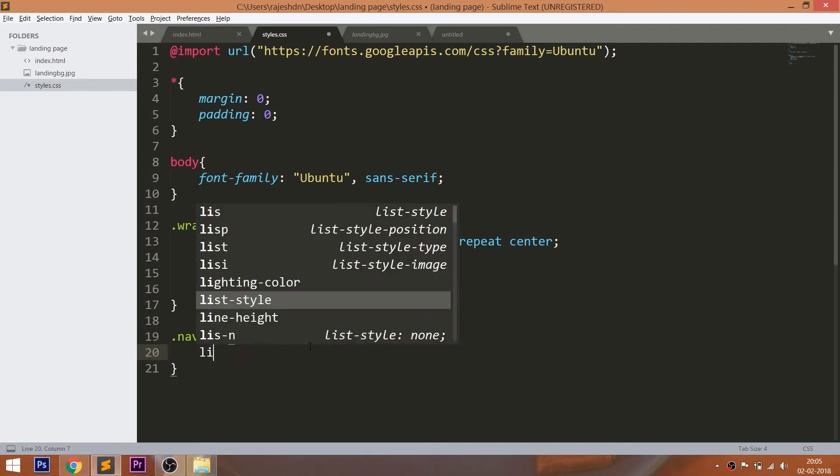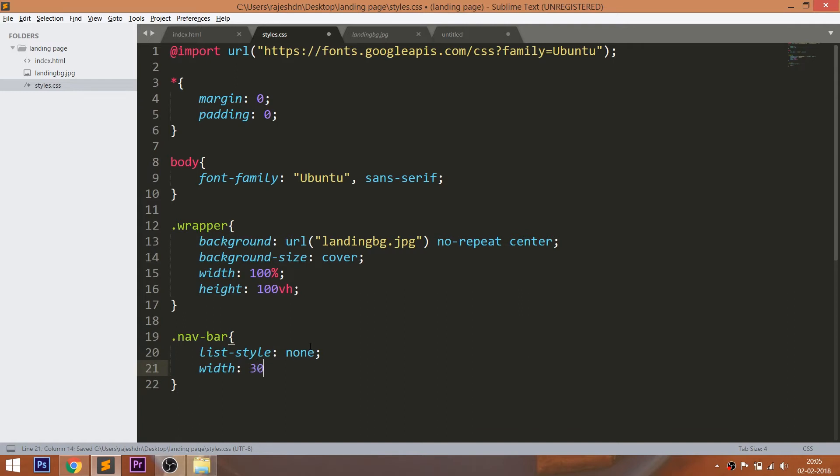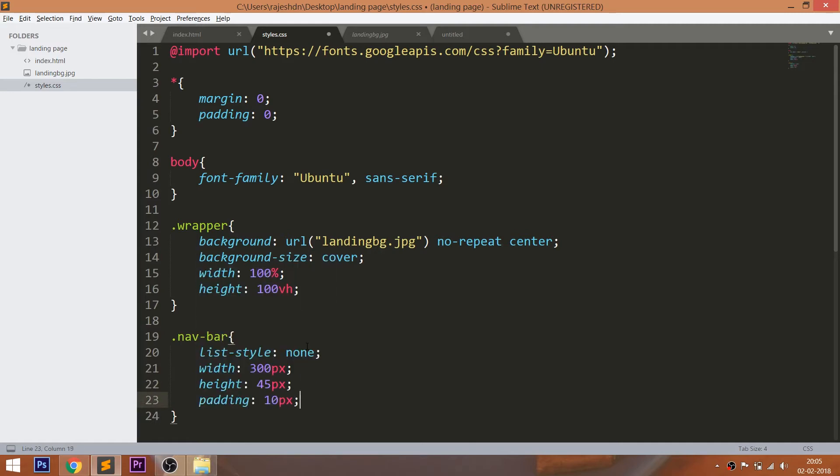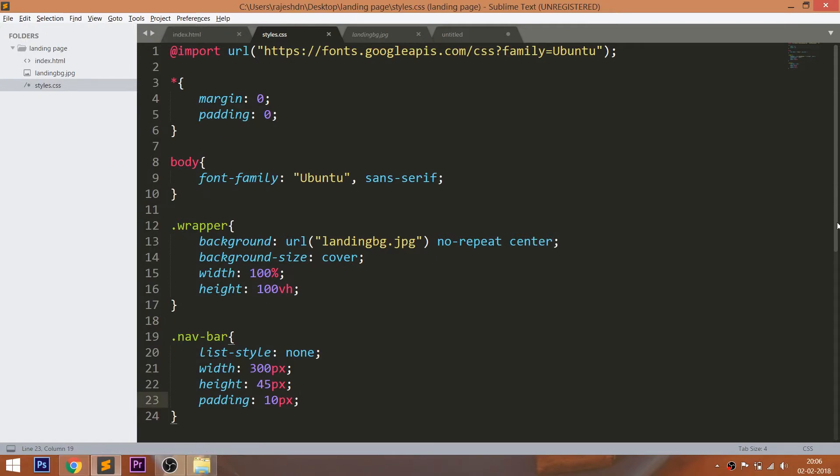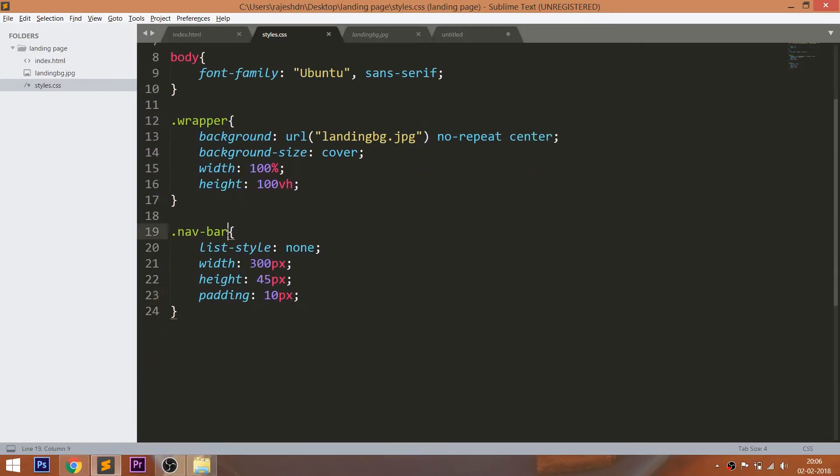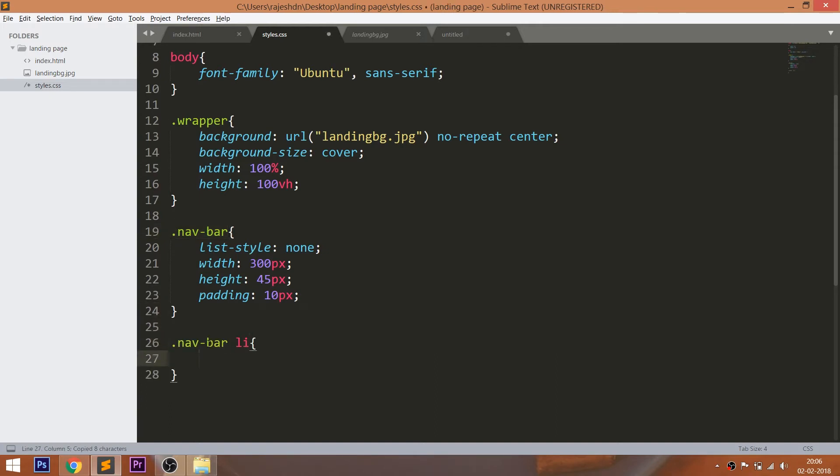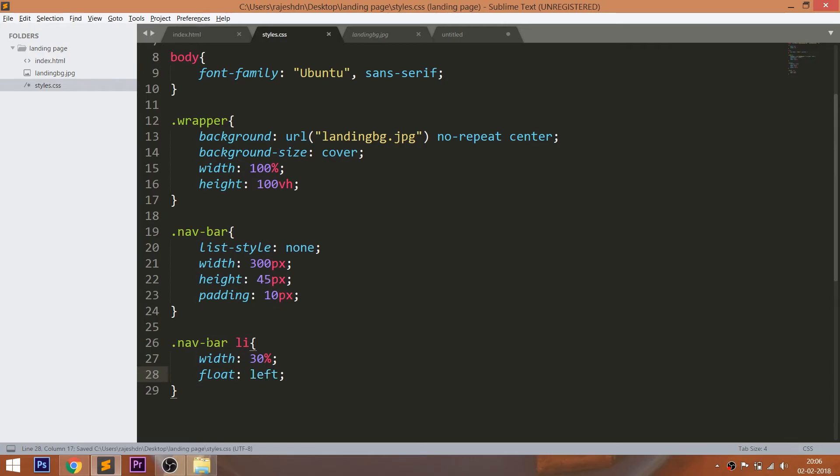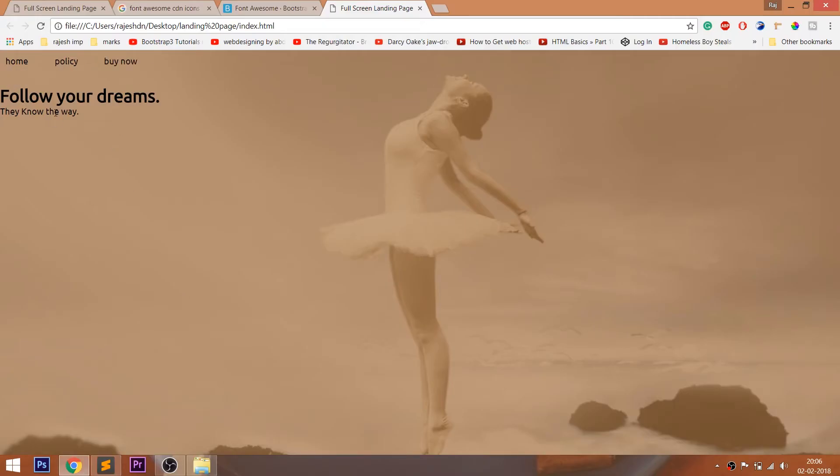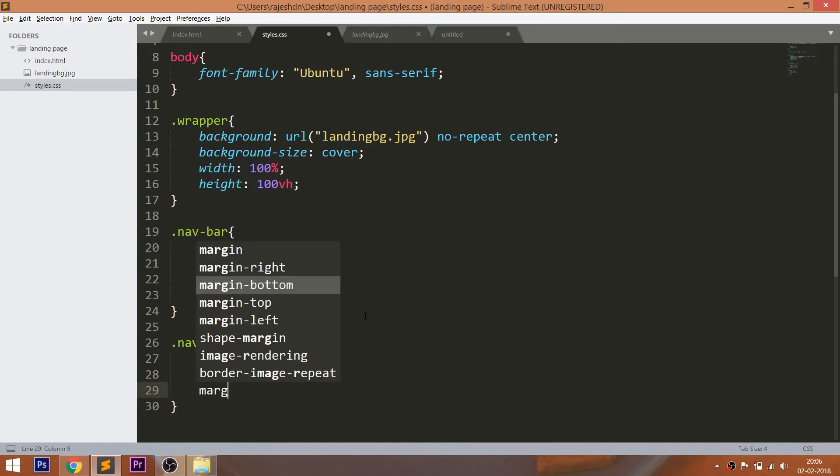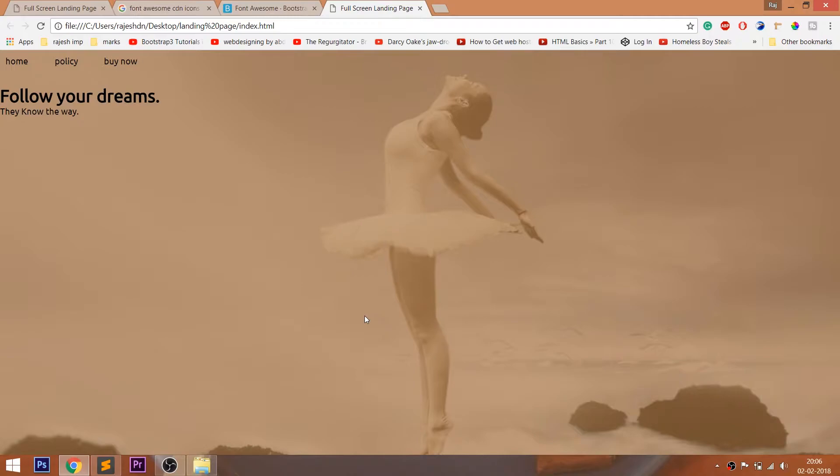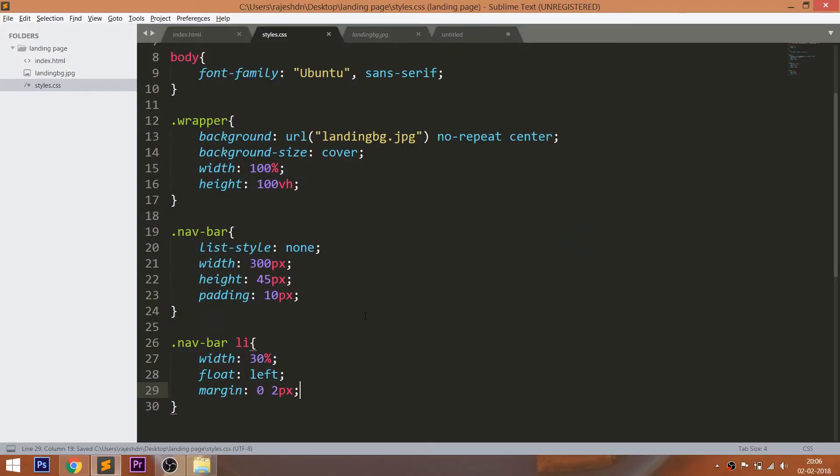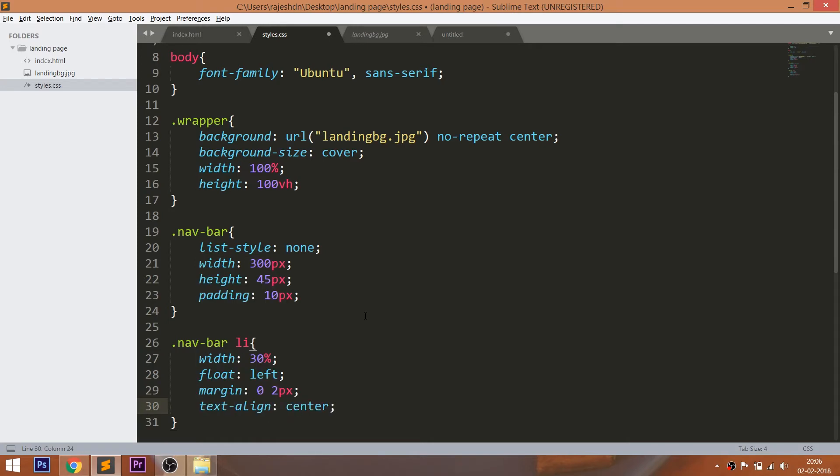Style the unordered list. Remove the bullets using the list-style property and set the width, height, and padding. Set 30% width which is relative to the width of the unordered list and float the list items to left.